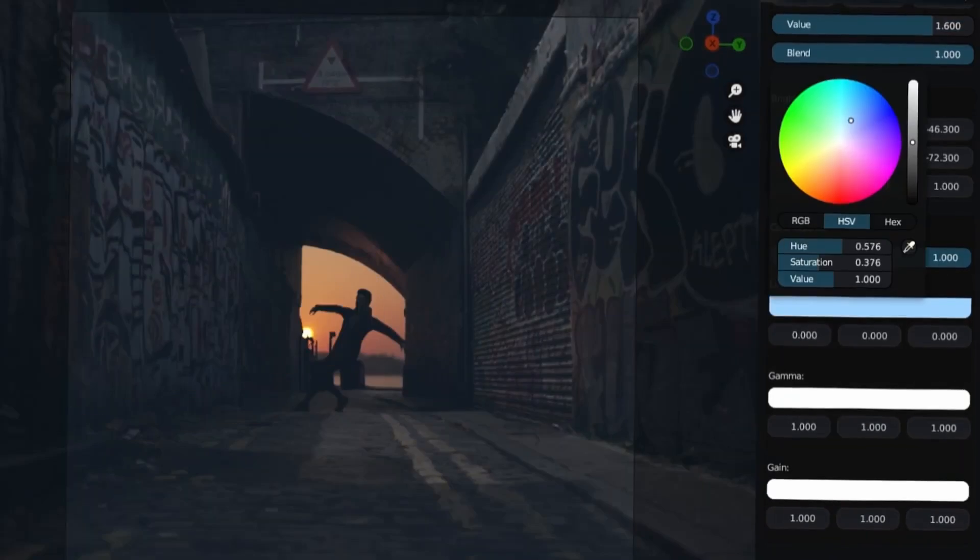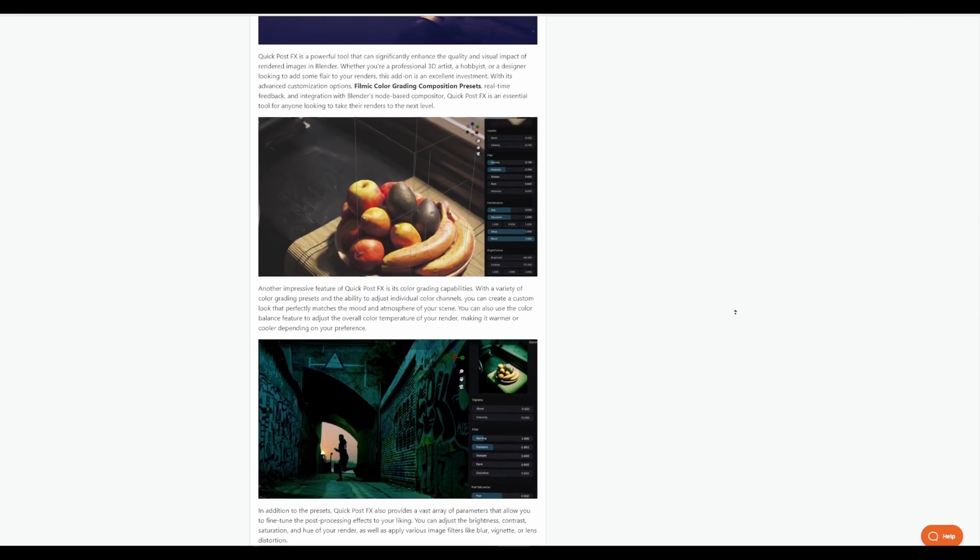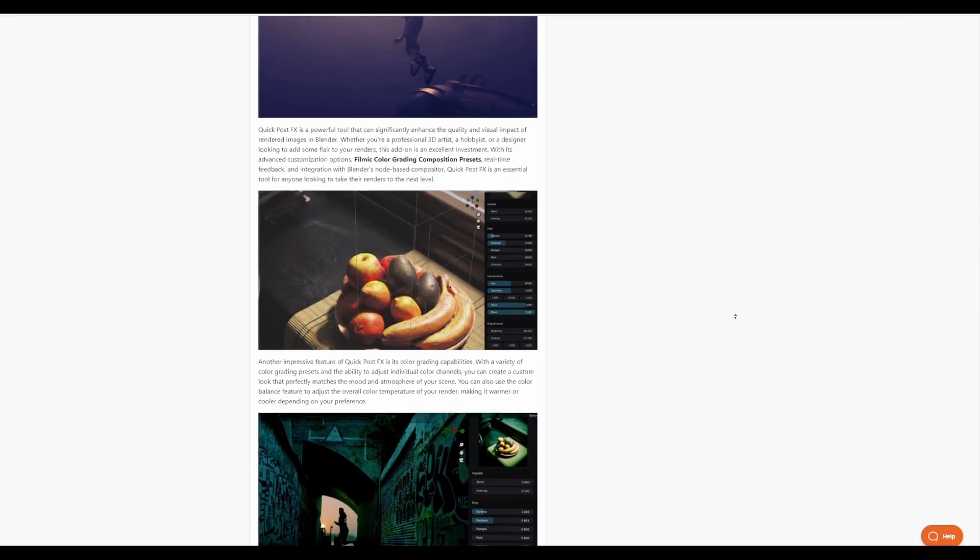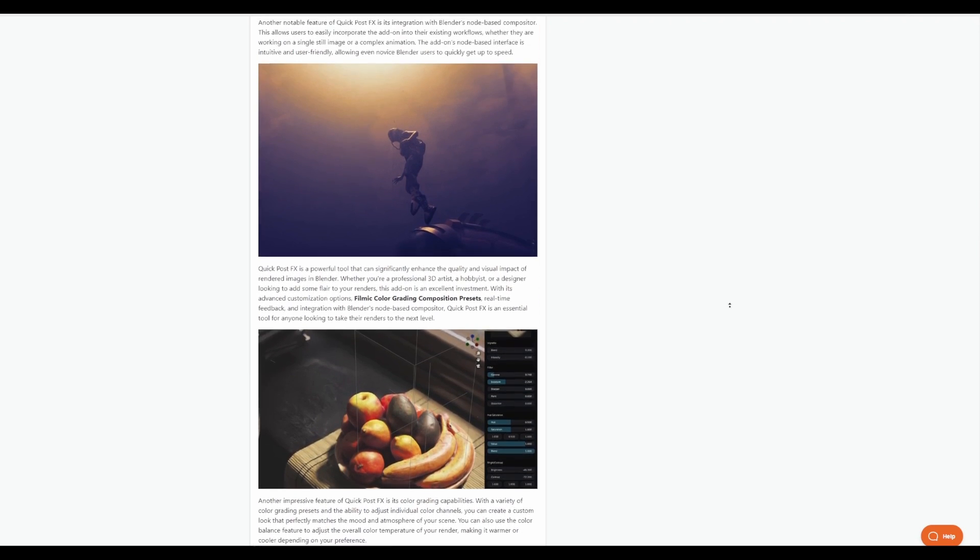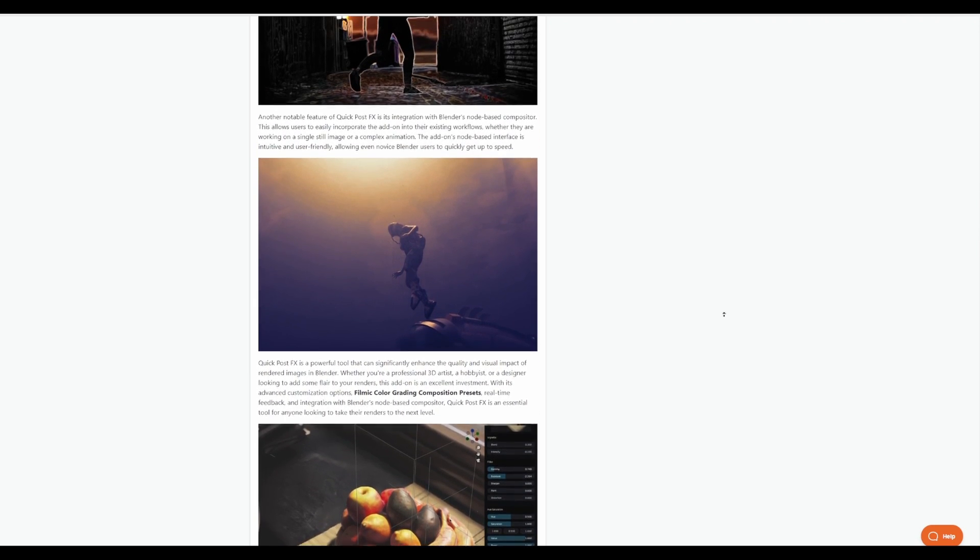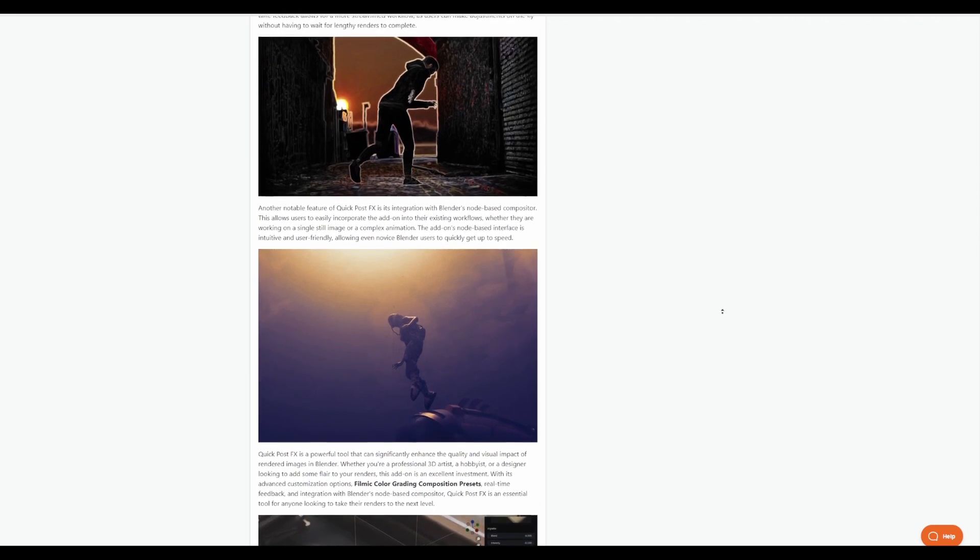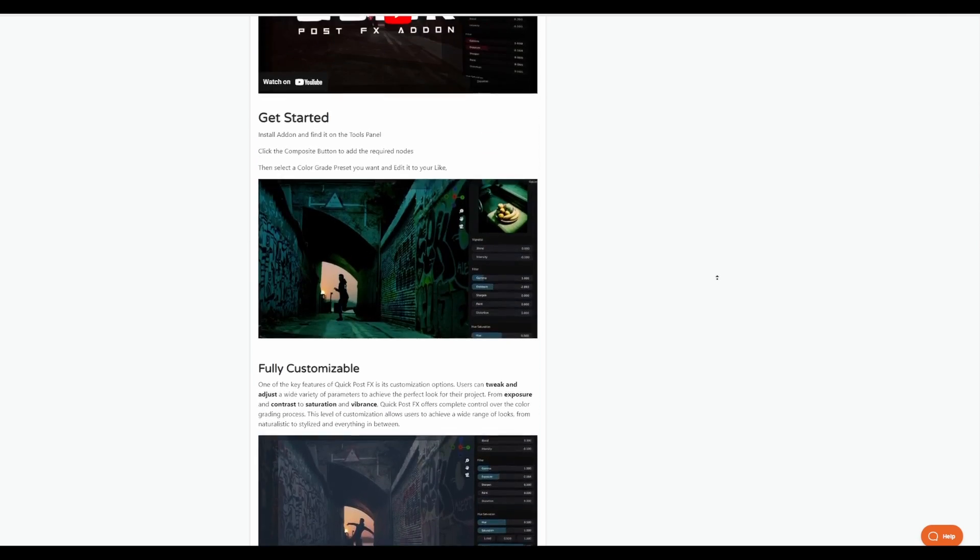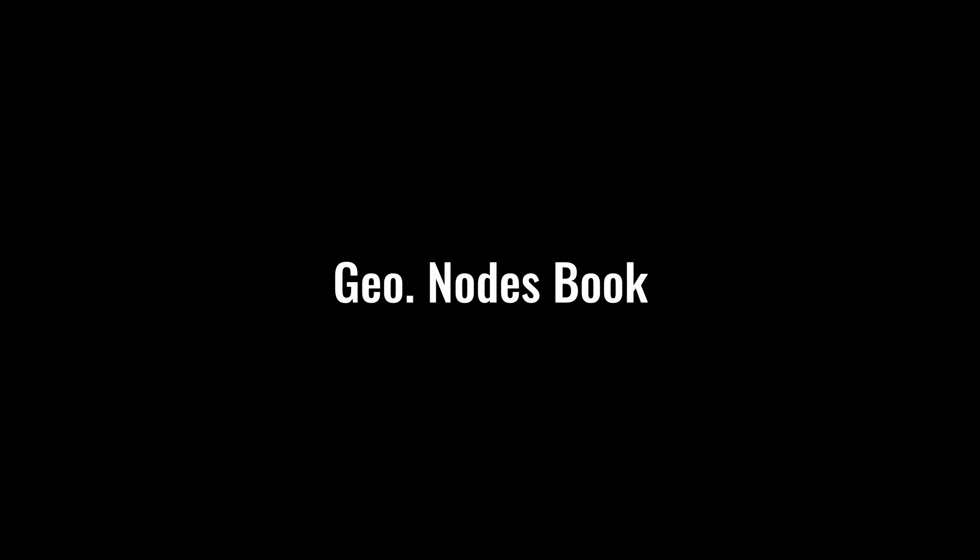Currently, this is only supported for Blender 3.5 as it is the only version of Blender that currently ships with the real-time viewport compositor. For those who are looking for filmic color grading composition presets and you like to color grade your scenes faster and get the most out of it, then Edwin Webby has something for you.